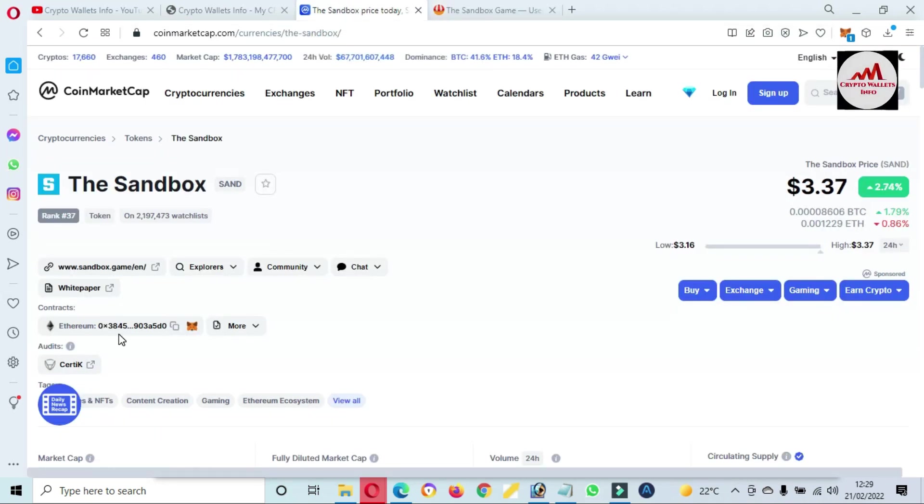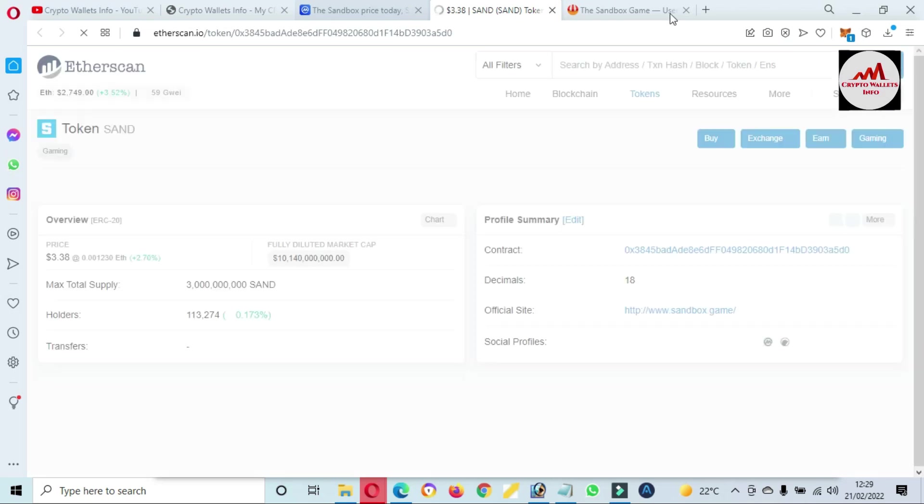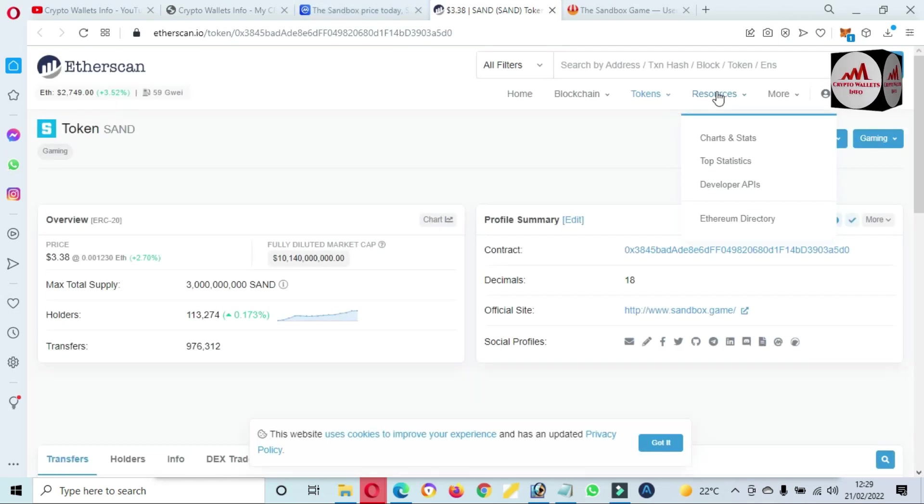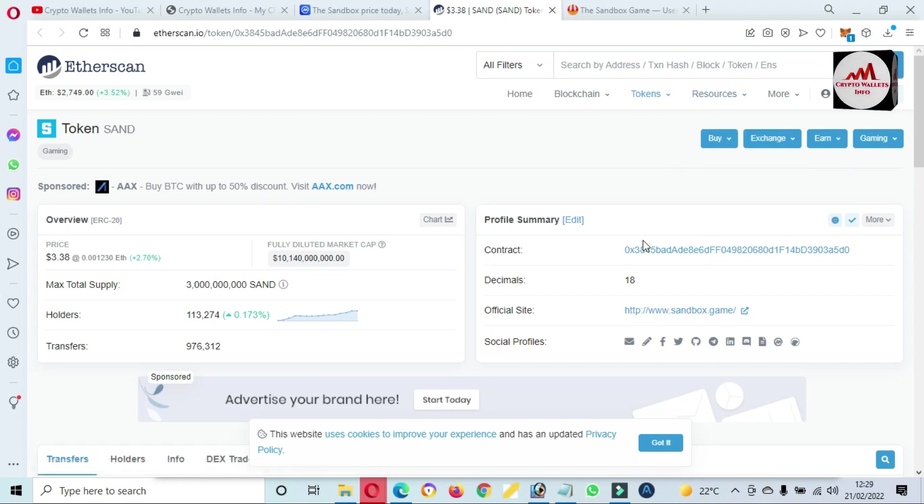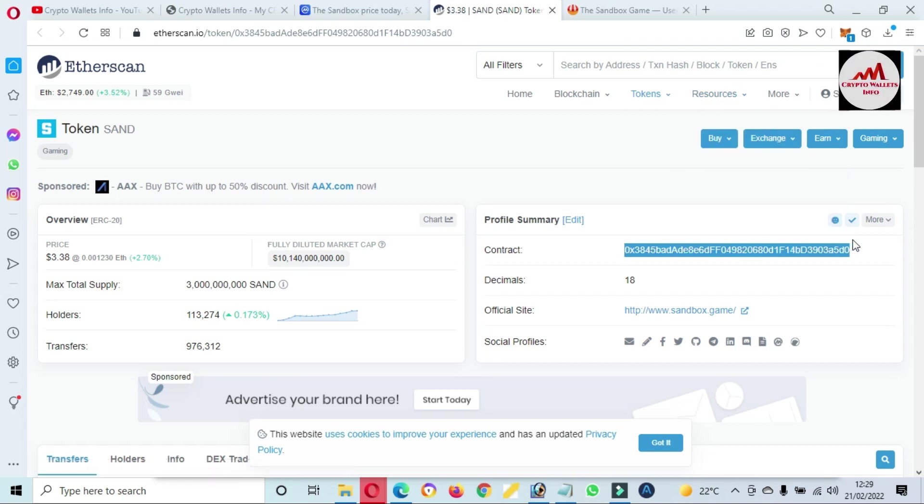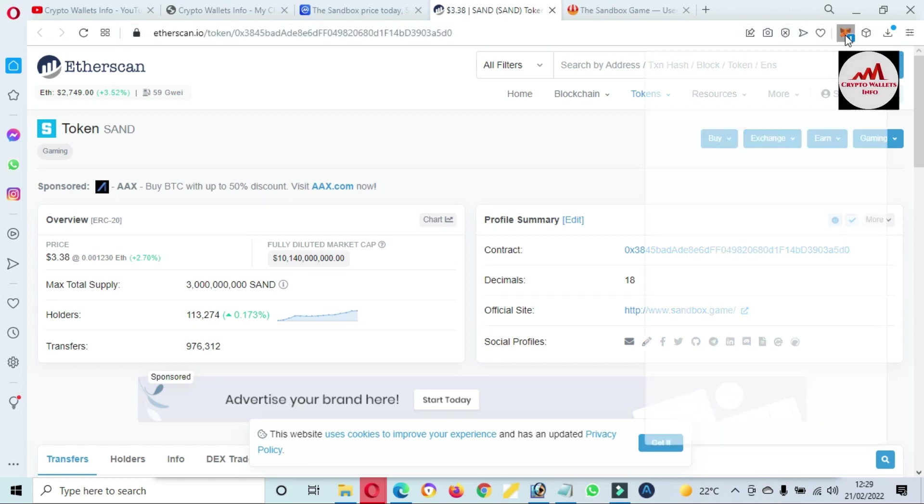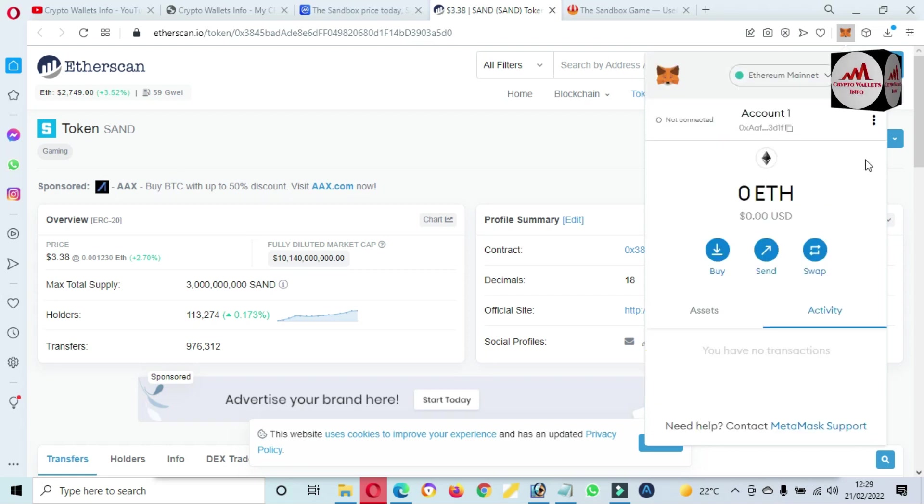Just simply find this contract address and now just simply copy the contract address. You can see here this is Ethereum-based, so that's going to open my MetaMask wallet.